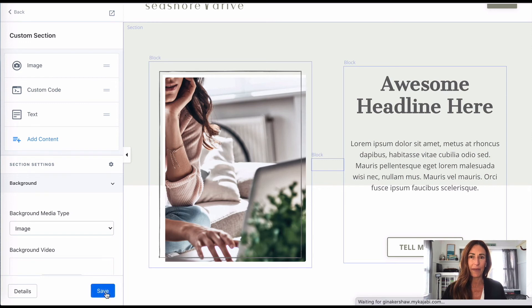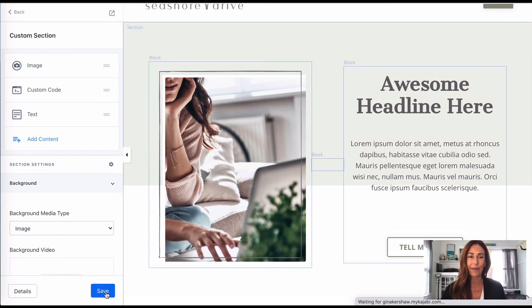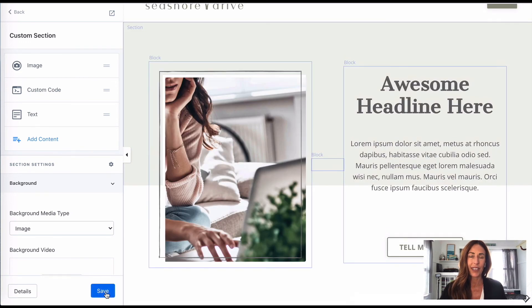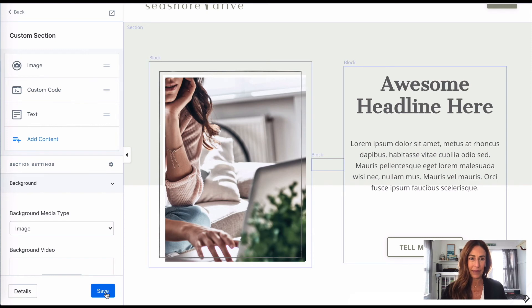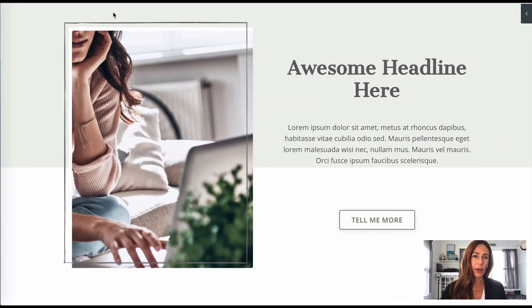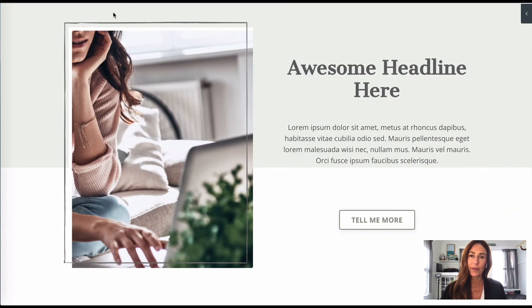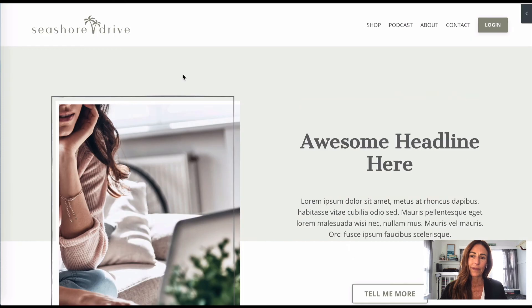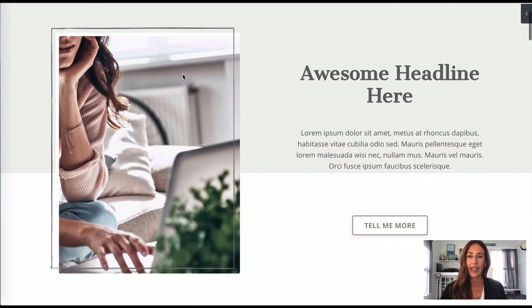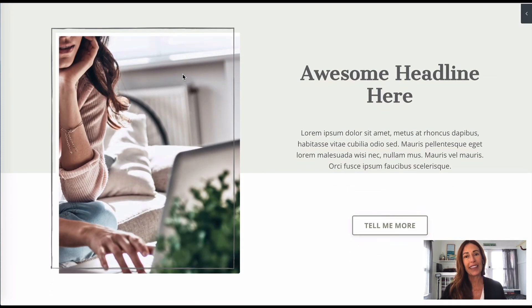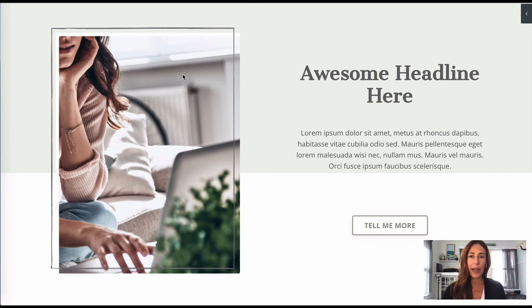Super easy, right? You're going to be using that spacer all over the place. And now let's preview. Amazing! All right, so hopefully that explained exactly how you move a picture around.